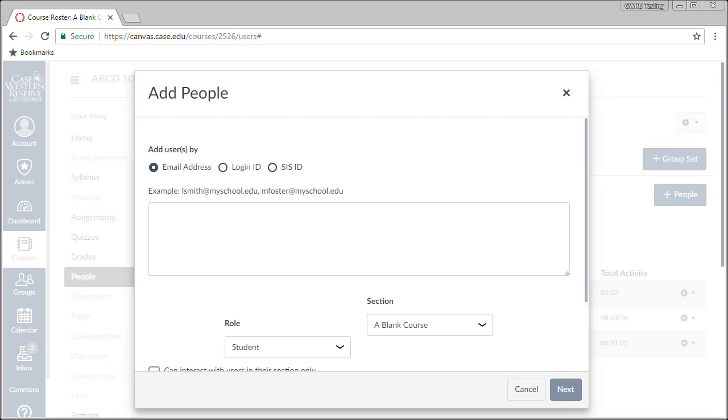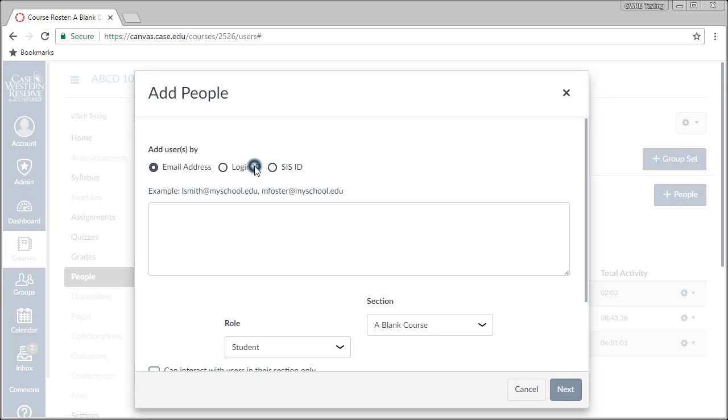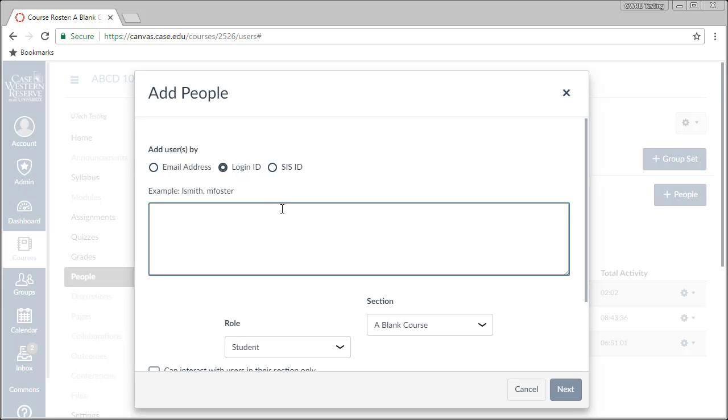You can either add users with their CWRU email address or with their CWRU network ID. If you are going to use email addresses, you can type them in here. If you are adding multiple users, make sure to separate their emails with commas. If you want to use the network IDs of the users, you'll need to click on the Login IDs option. Enter in their IDs, separating multiple values with commas.